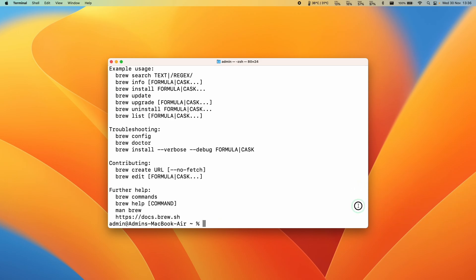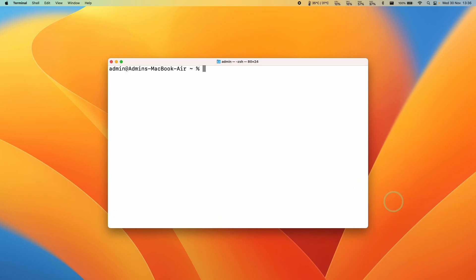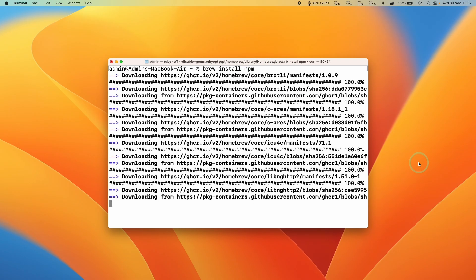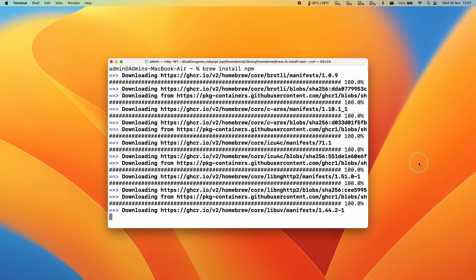Now that Homebrew is set up, we need to install something called NPM. Type the command: brew install npm. This is going to install Node Package Manager, which will help us build Ryusek on this computer. Press Return and it will install NPM using Homebrew.